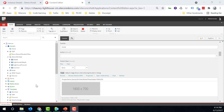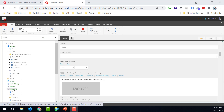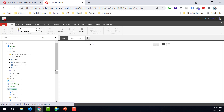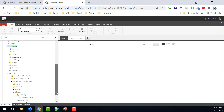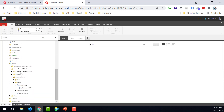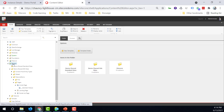Before Minnie creates any new article page, she would like to create a new article template. To create a new article template, go to the template section, navigate to your relevant project folder, and go to the pages. This is where the template for each individual type of page resides.